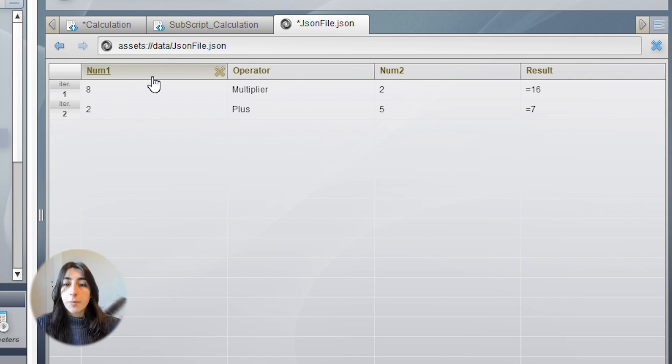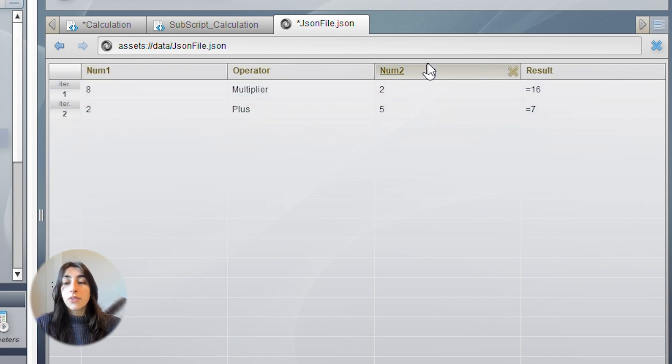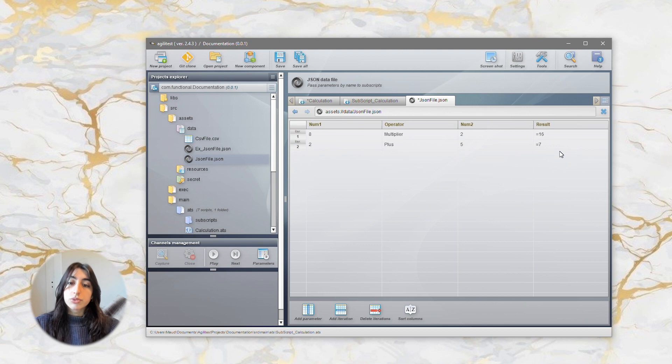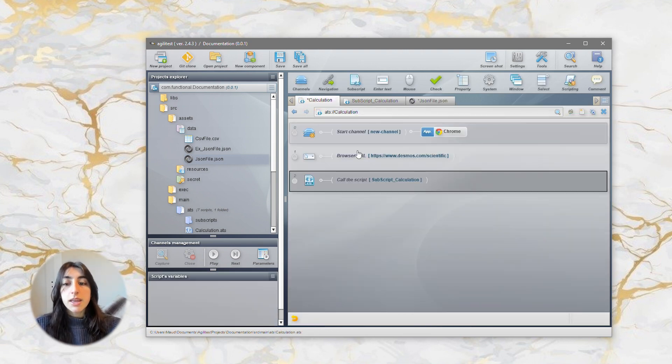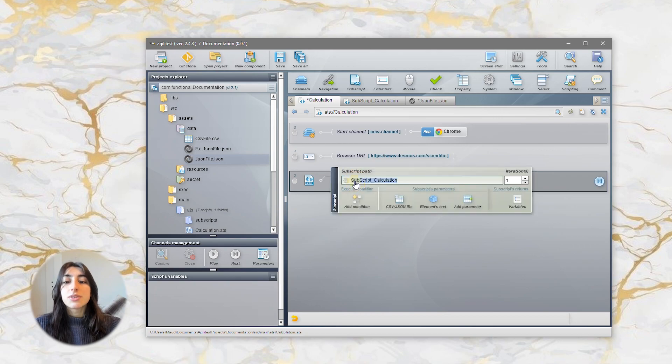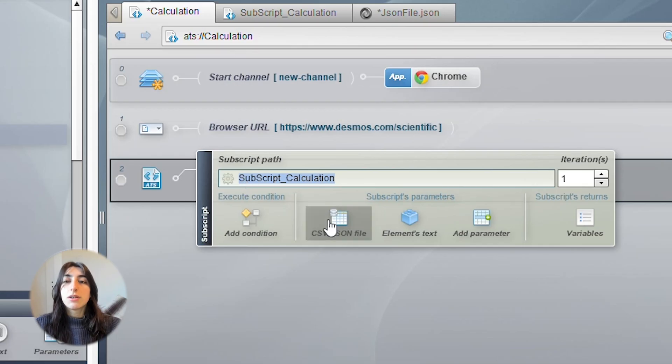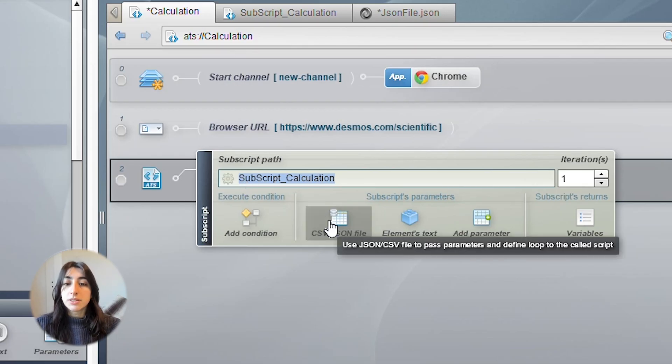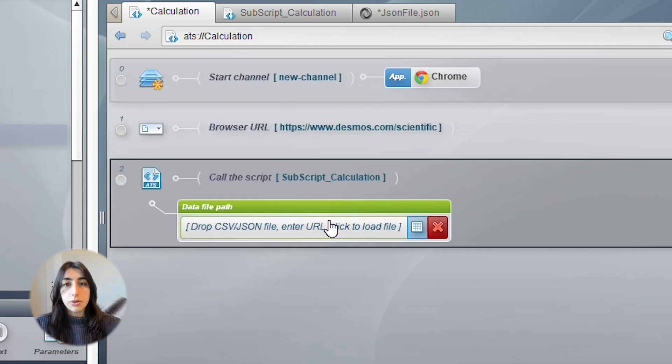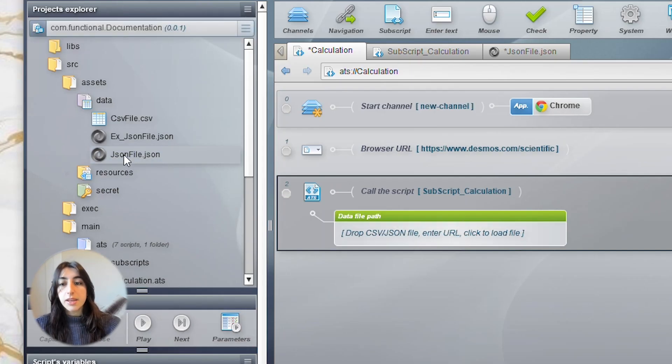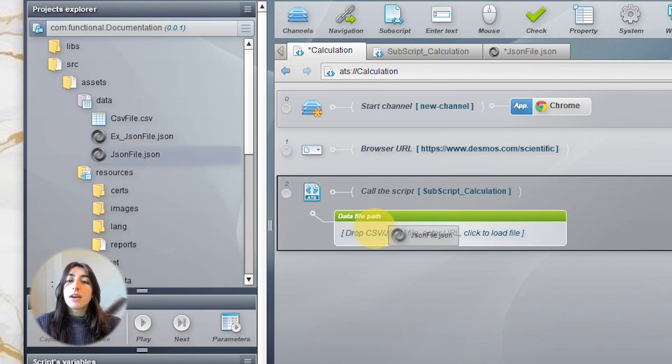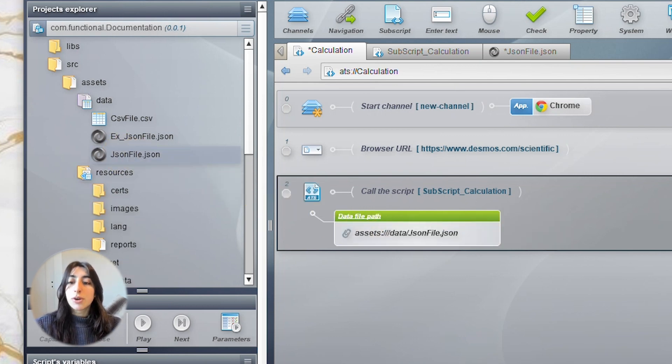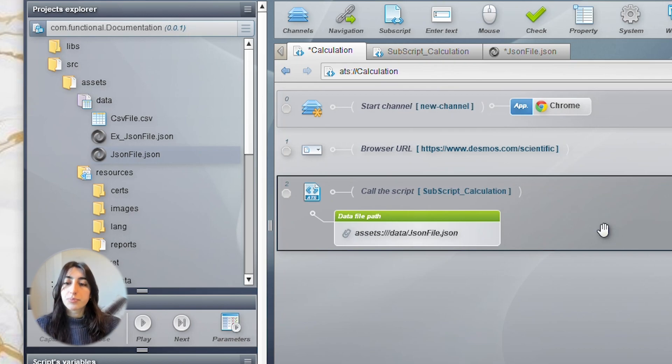A number, an operator, another number, and the result. To verify the expected result, click on your subscript and click on your CSV JSON file button to call your file. The action is created, so now you just have to drag and drop your JSON or CSV file.